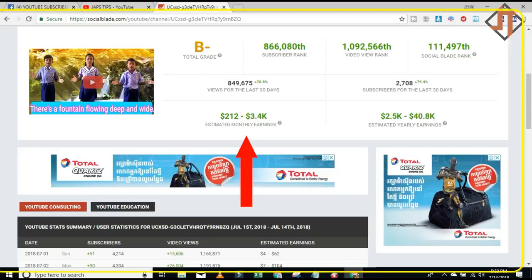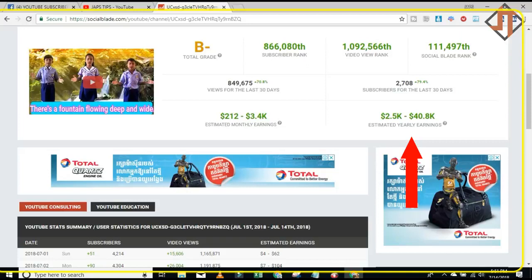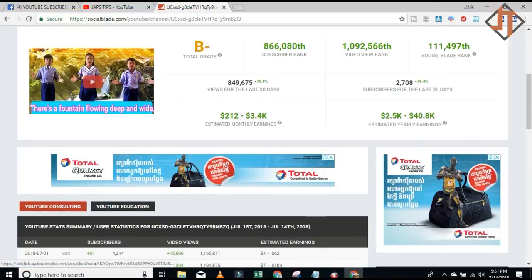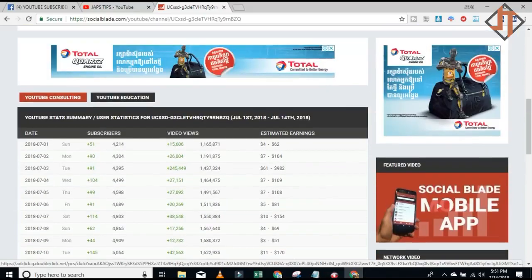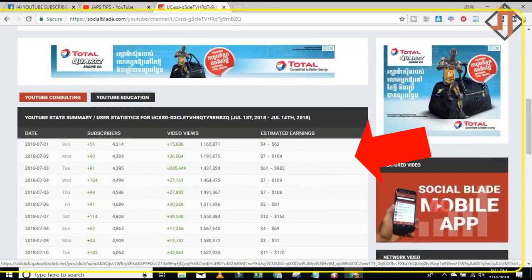This is the estimated monthly earnings — between $212 to $3,400 — depending on your CPM, or cost per milli, which depends on your location. And this is the estimated yearly earnings. You can see that here as well.